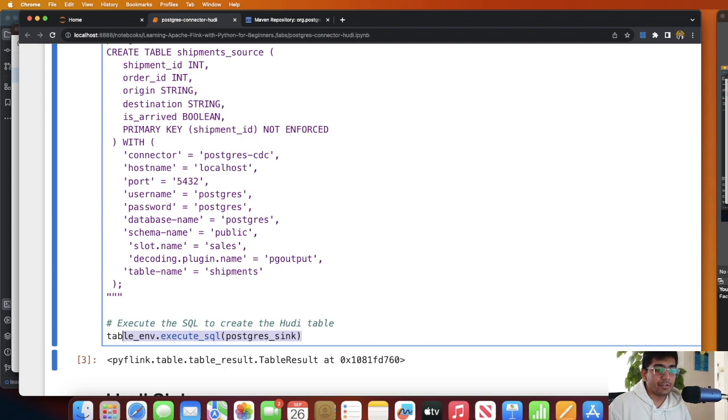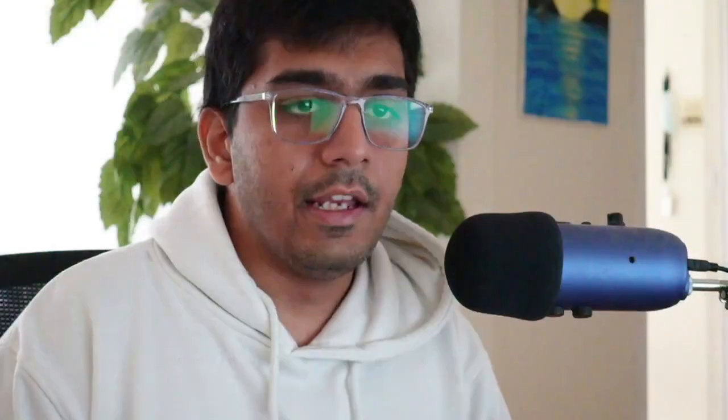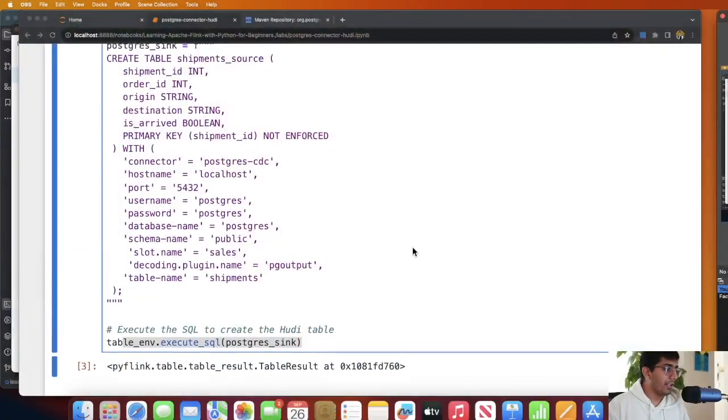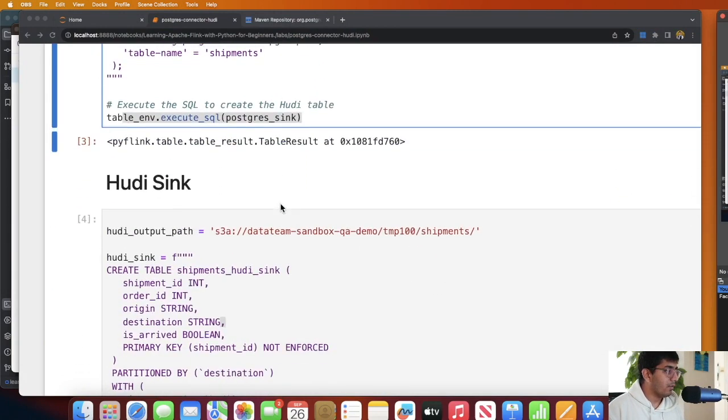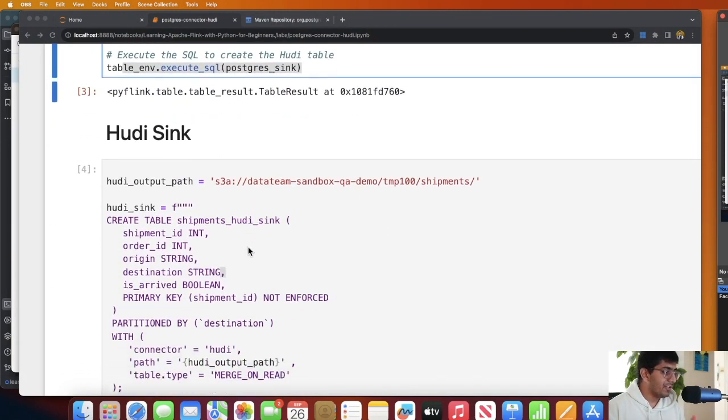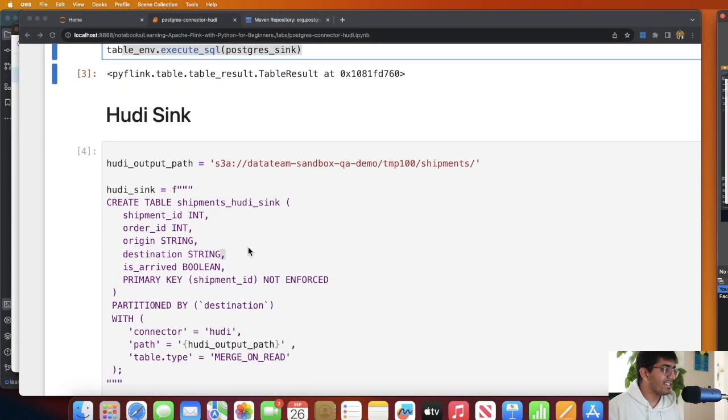In Flink we have a source and a sink. Source is something where you read the data from, sink is where you will probably write the data. So this is our source, we're gonna read the CDC events. And then what we do is pretty straightforward, we create a sink which is an Apache Hudi sink.